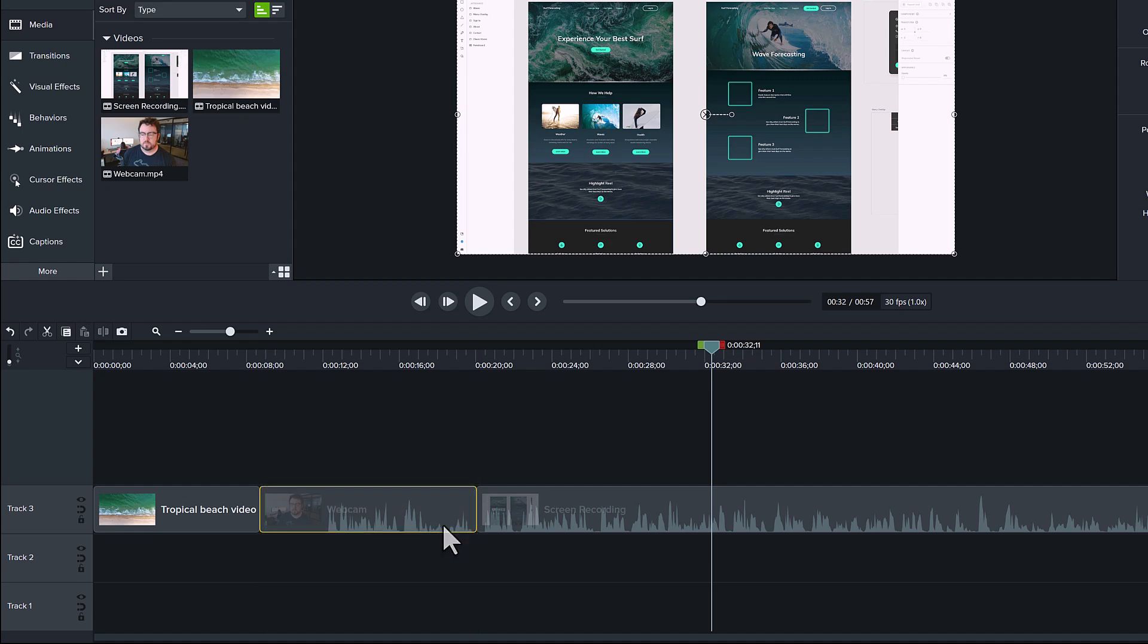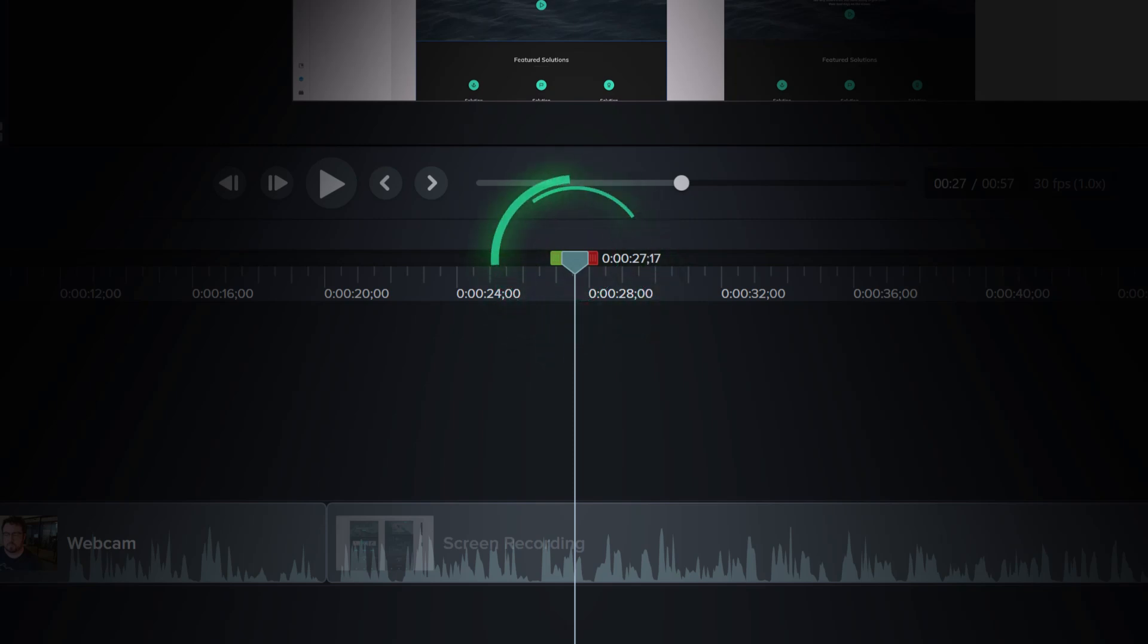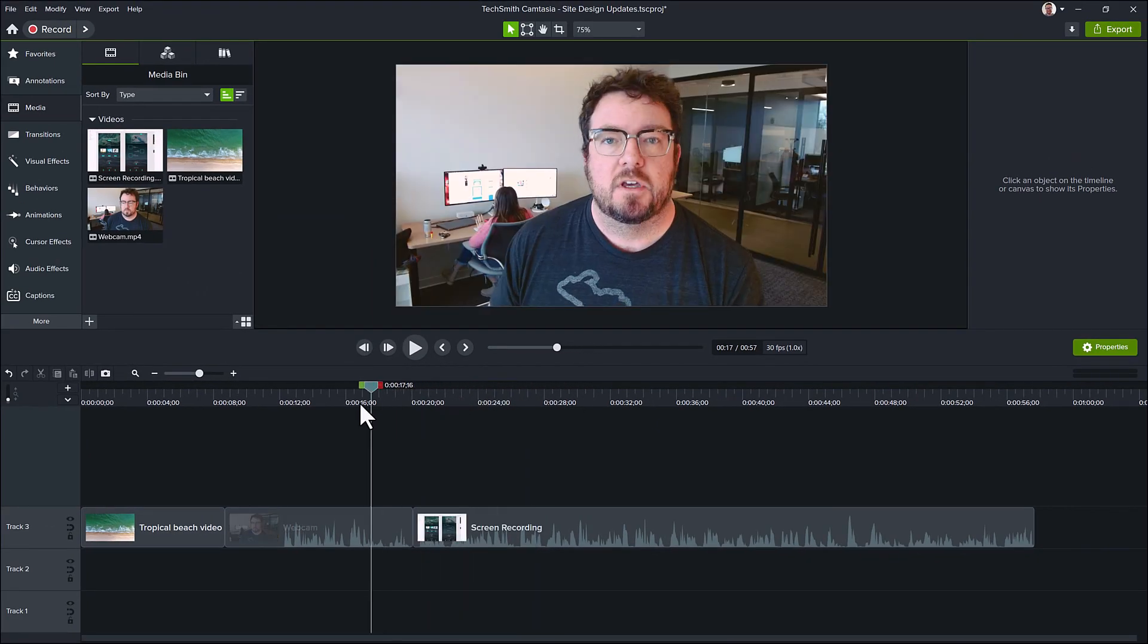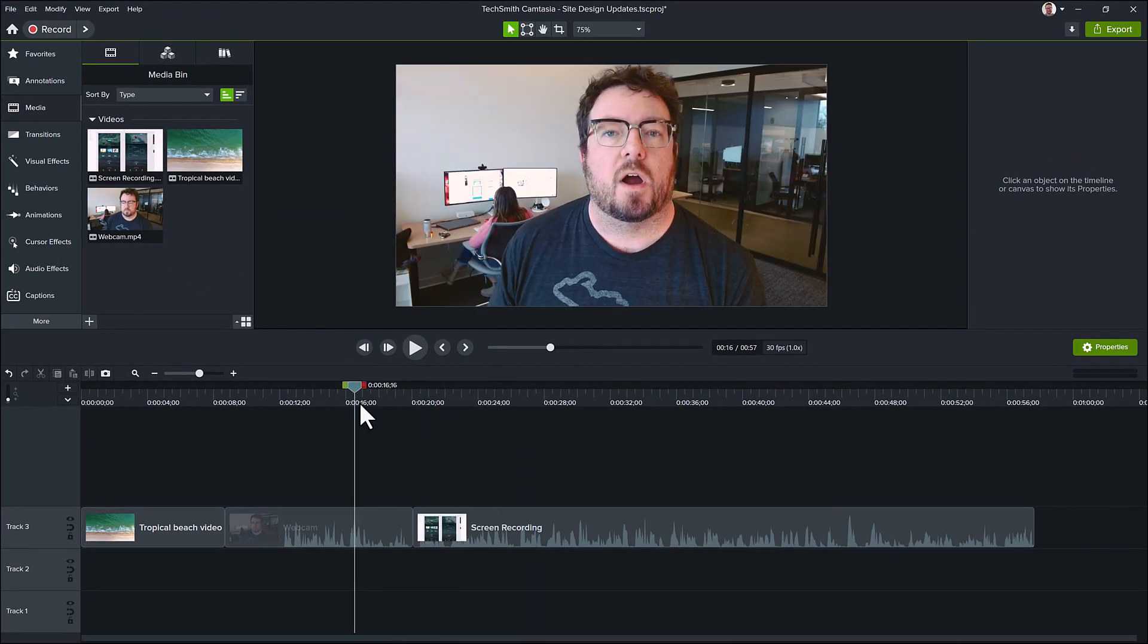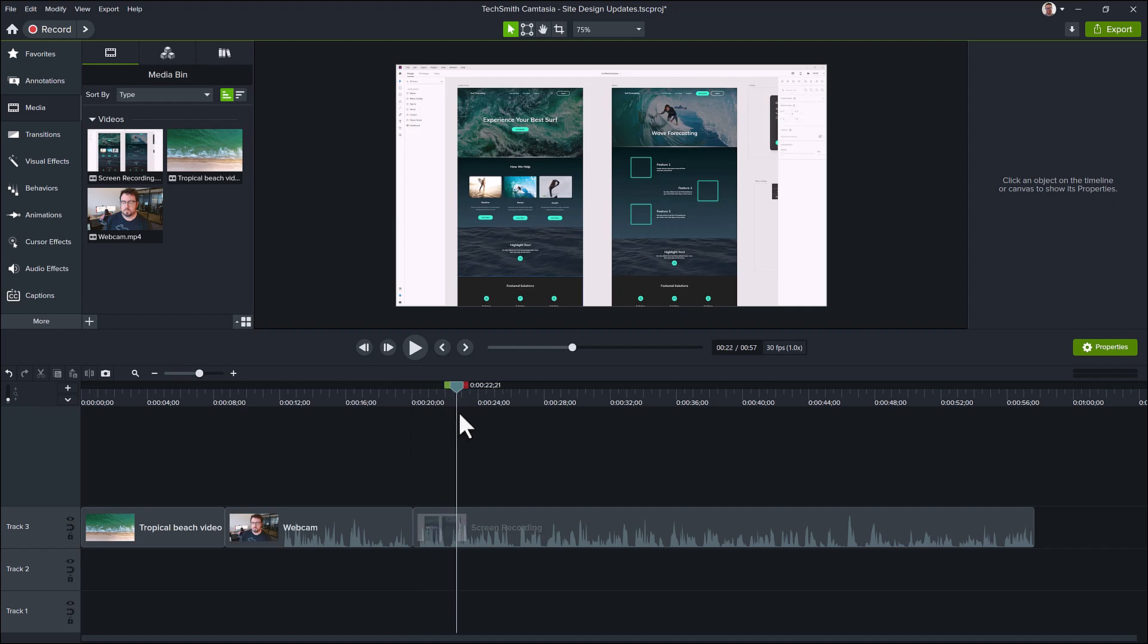By the way, this playhead that you see me dragging around is your tool to preview what's on screen at any given moment in your video. By moving it back and forth, left to go earlier in your video and right to go later.